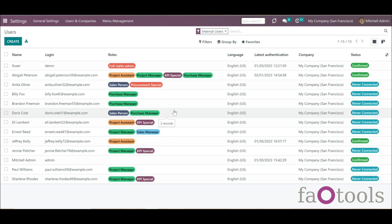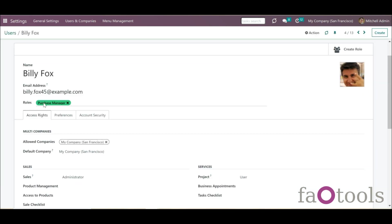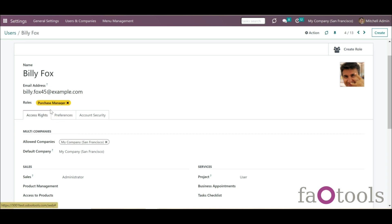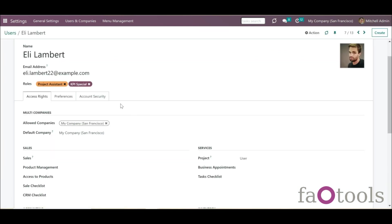You can see the assigned security roles in the extra column Roles when you open the menu Users in the Kanban view. The roles are highlighted with different colors. To change the color of a role, click on it on the user's card and choose the color. If you don't want to highlight the role with a color, tick the option Hide in Kanban.